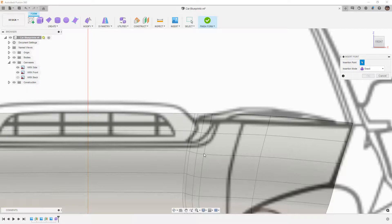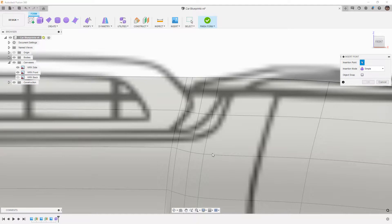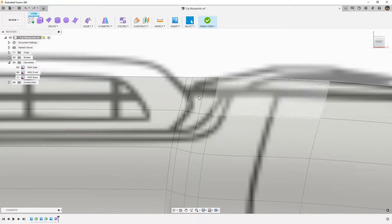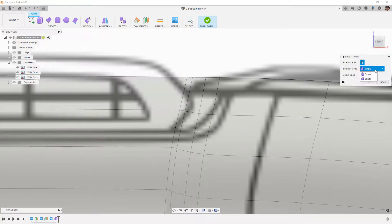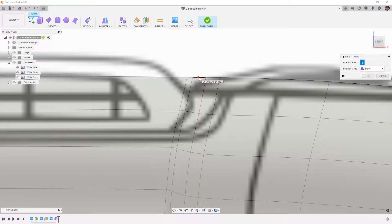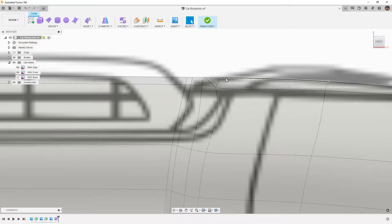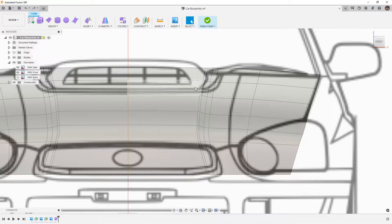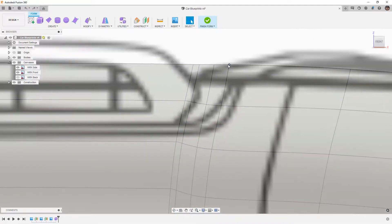I'm going to try creating a three-sided patch by going to Modify > Insert Point, coming from a vertex, changing it to Simple, and seeing if I can go from there to there to there. That does not look very good, so I'll undo. Going back to Modify > Insert Point, I'll try Exact — but Exact wants to grab the midpoint to divide things up, so that won't work either. Trying a single edge doesn't give a good result either, so I'm going to undo and focus on just using four-sided patches for this geometry.